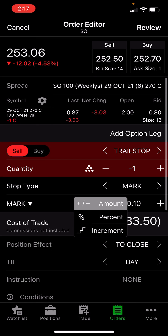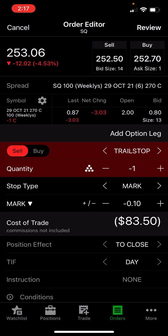It's currently set on dollar amount. My contract value of $83.50 is being trailed by a stop of 10 cents. What that means is if I were to submit this now and the contract lost value to $83.40, this would sell.